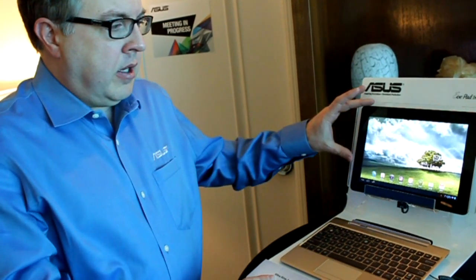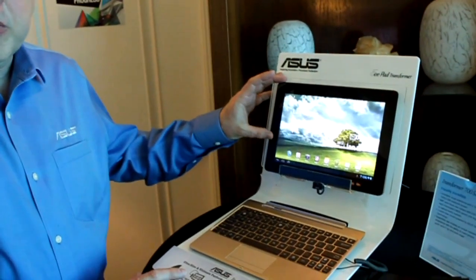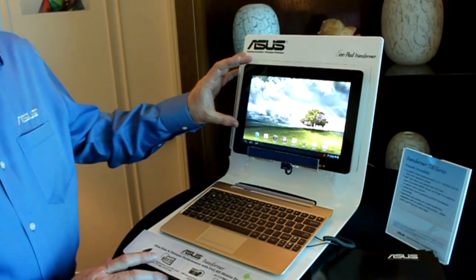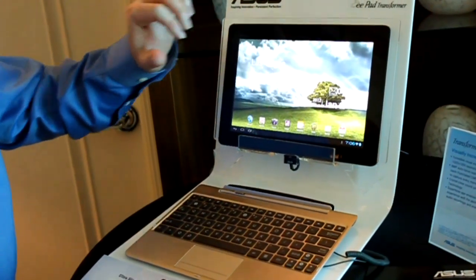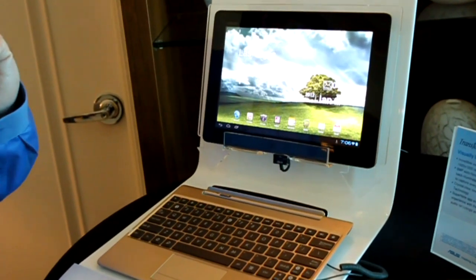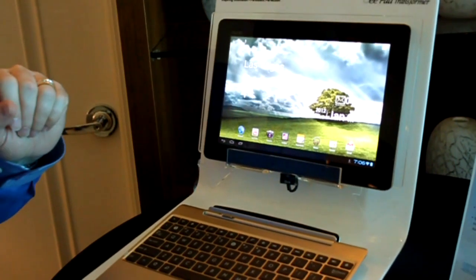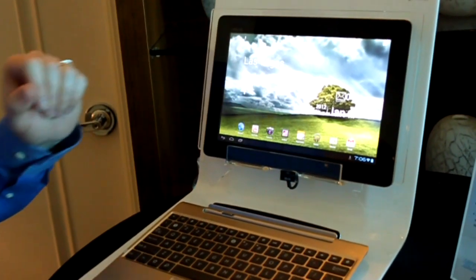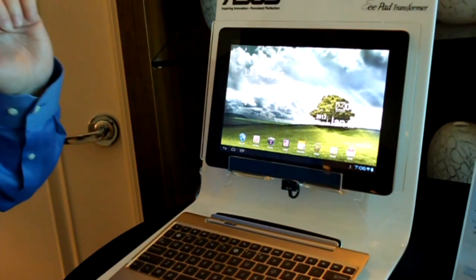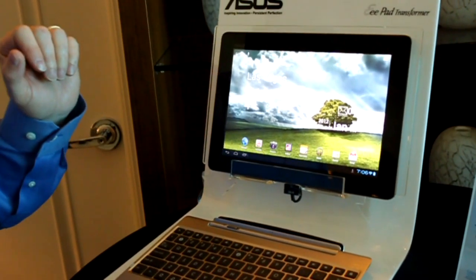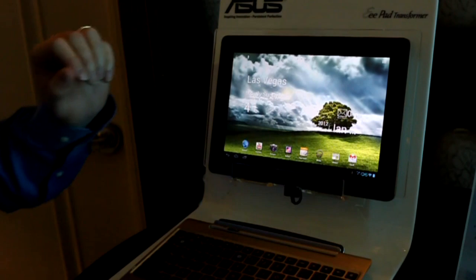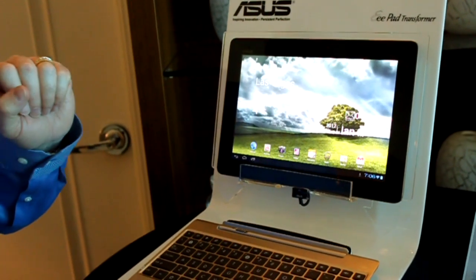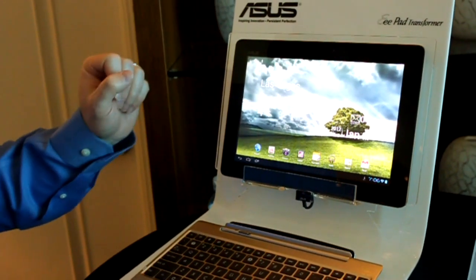We have the TF-201, this is the TF-700, and the difference is the fact that the 700 series features a 1920 by 1200 panel along with a 2 megapixel front camera for HD chat and video conferencing compared to the TF-201 which has a screen resolution of 1280 by 800 and a 1.2 megapixel front camera.